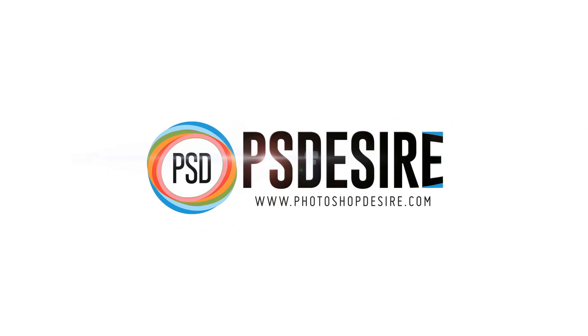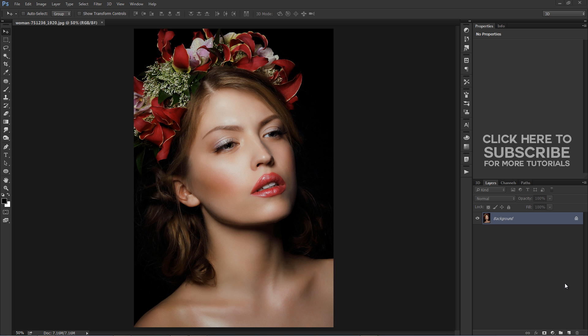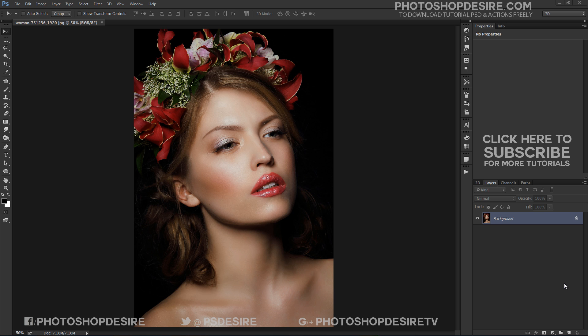Welcome to PS Desire Photoshop and Photography YouTube Channel. Creating a stunning porcelain skin effect is easier than you may expect. I will show you step by step how to achieve the effect in Photoshop. This tutorial uses a non-destructive method of photo editing — all editing is done on adjustment layers, leaving your original photo intact.